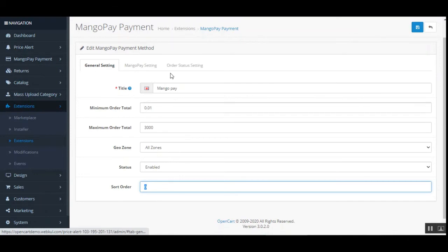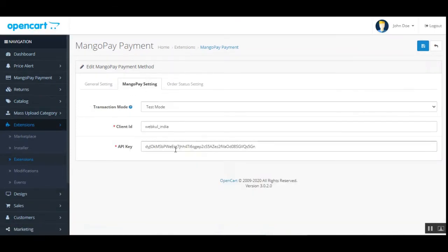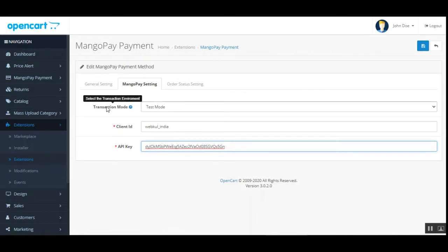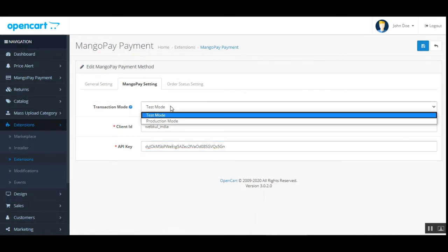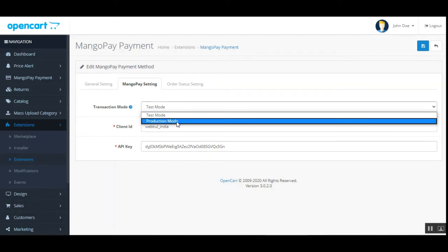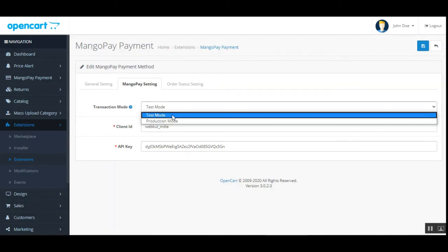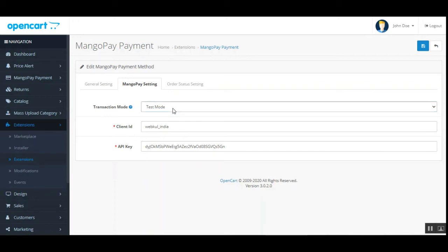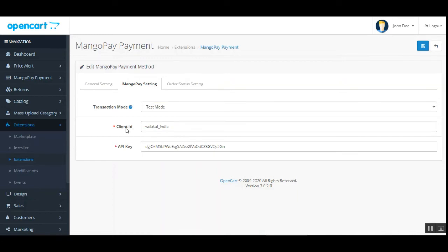Now let's go to the MangoPay Settings tab. Here you can set the transaction mode — either Test or Production. Production is for live usage, and Test is for testing purposes. You can choose the mode according to your requirement.